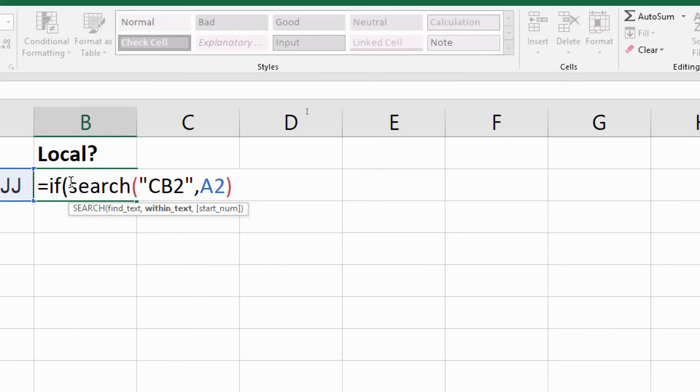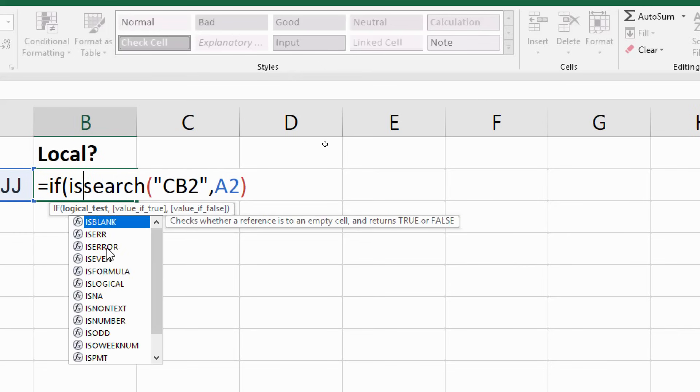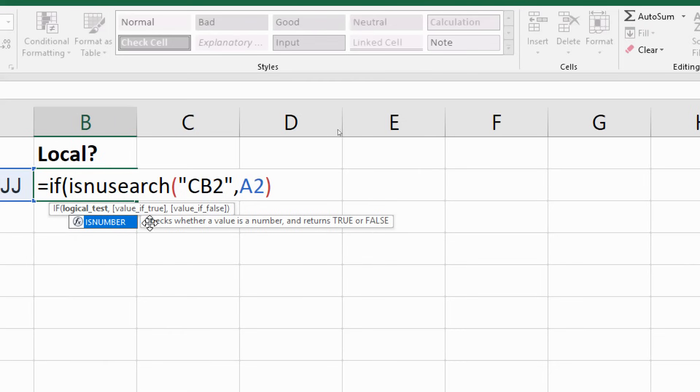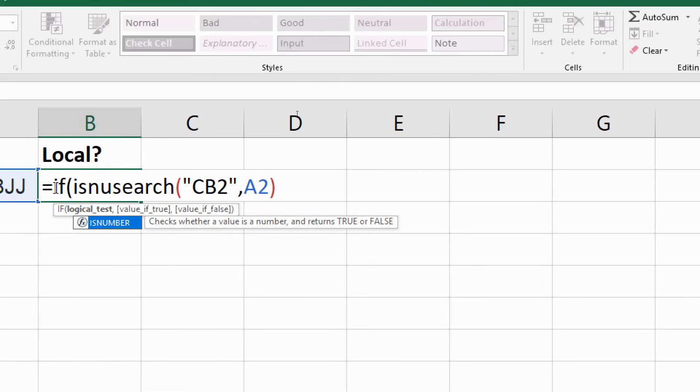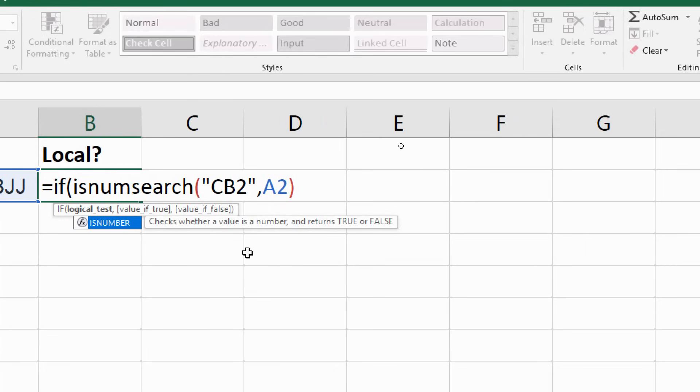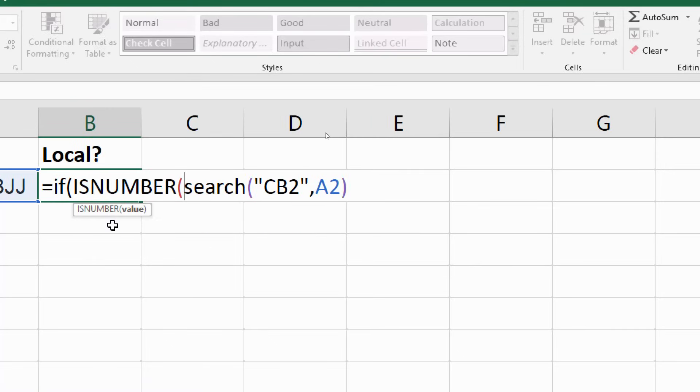And if you bring in another function called ISNUMBER. And this one I guess kind of speaks for itself. It's going to check if there's a number and it will return true if there is and false if it's not. So we're now talking the language of IF. IF wants to run a value if it's true and a value if it's false. And we now have a function that will behave in that way and display the words true or false if there's a number exactly what we need. So closing bracket on the end there.